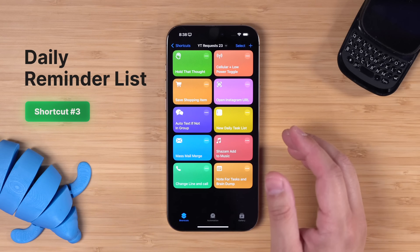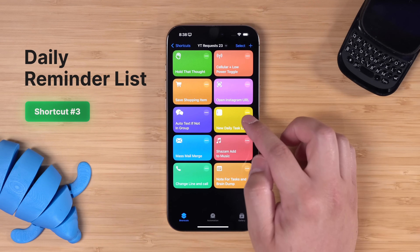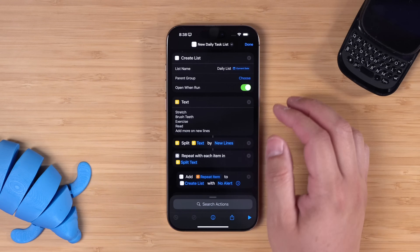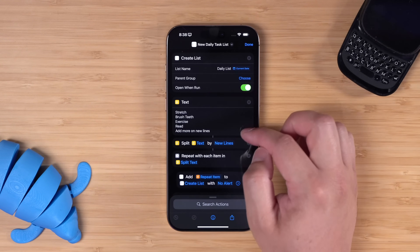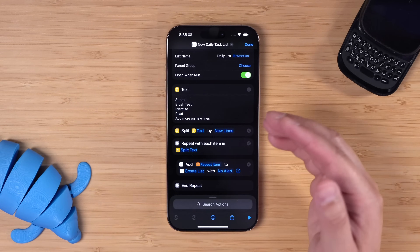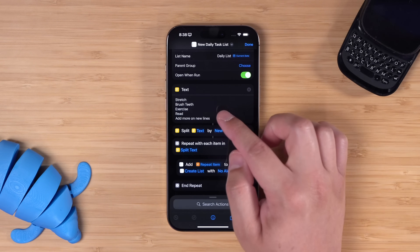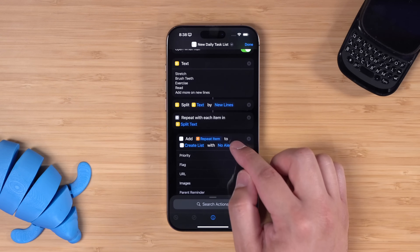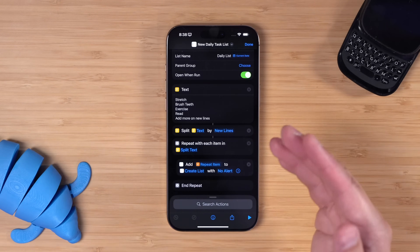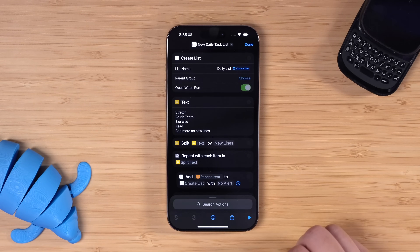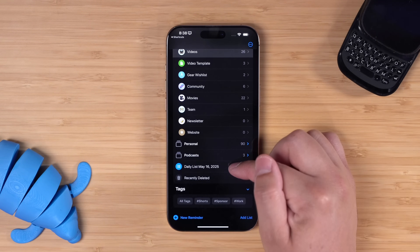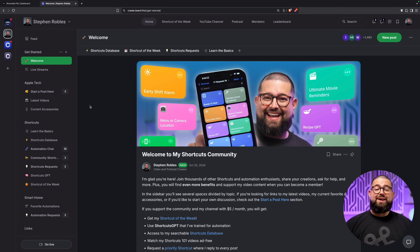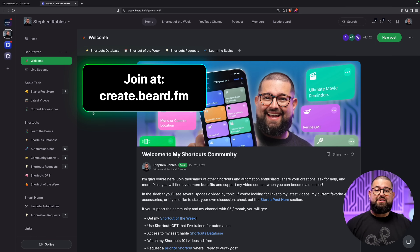Number three: Kelly from my shortcuts community wanted to be able to create a new reminders list every day with new tasks, dated so she can look back at all the days and see what was accomplished. What this does is create a new reminders list with today's date in the name. In this text block, add whatever reminders you'd like — these will be created as individual tasks every day. There's no alert by default, but you can customize that, adding an alert or priority. You can set this up as an automation to run every morning, and this reminders list will just be waiting for you. If I run it right now, it quickly created the list — there's the daily list with today's date and all the tasks listed individually.